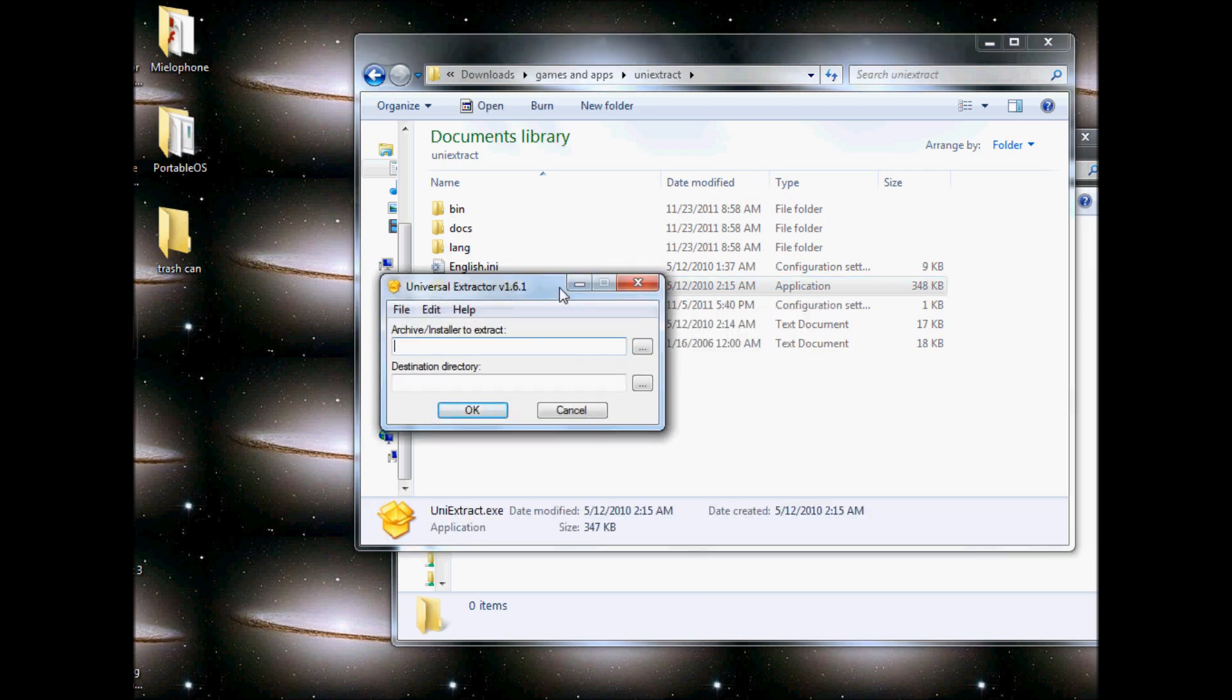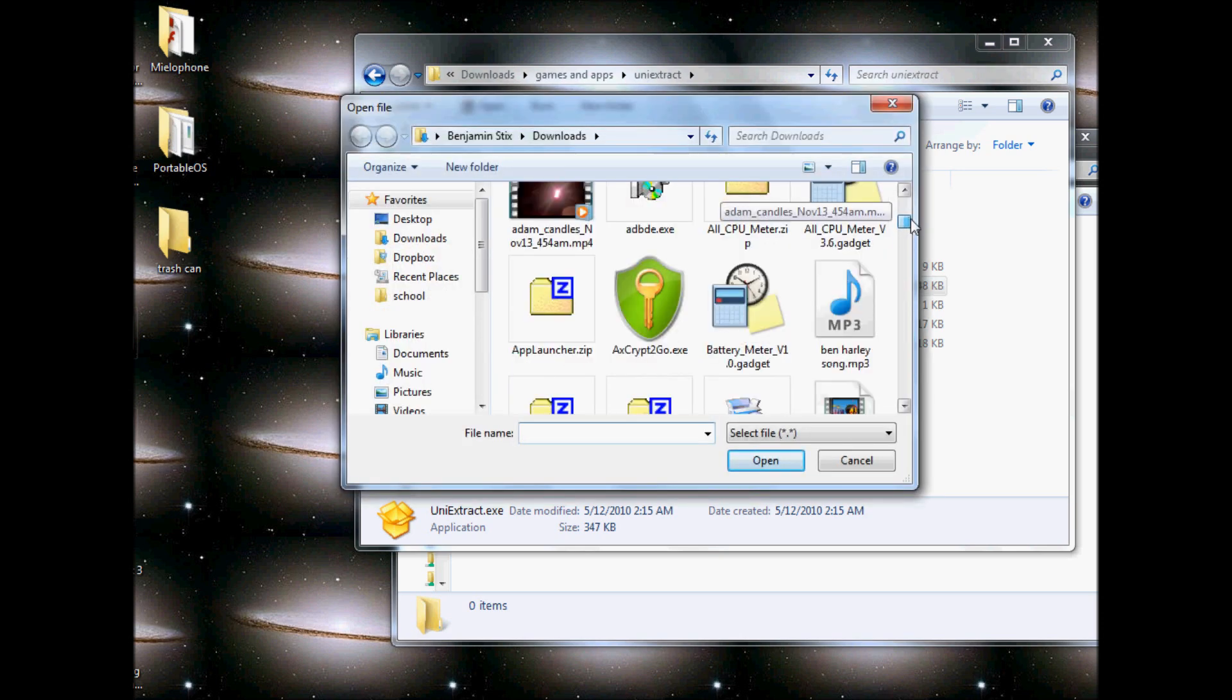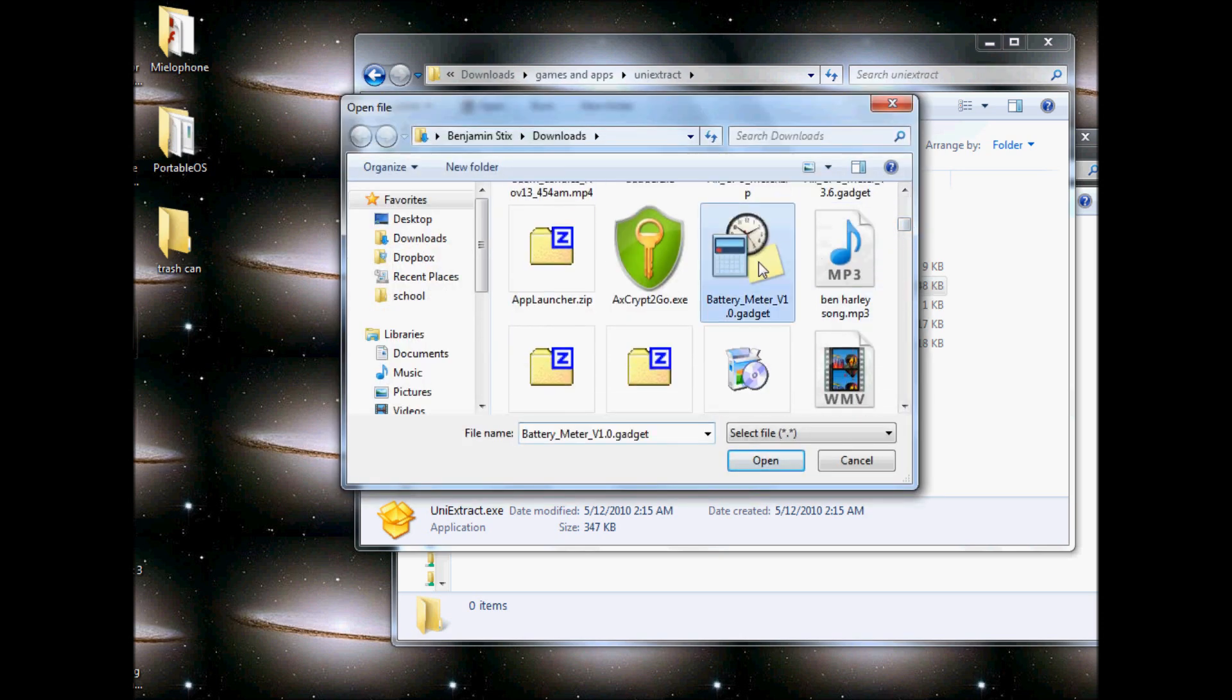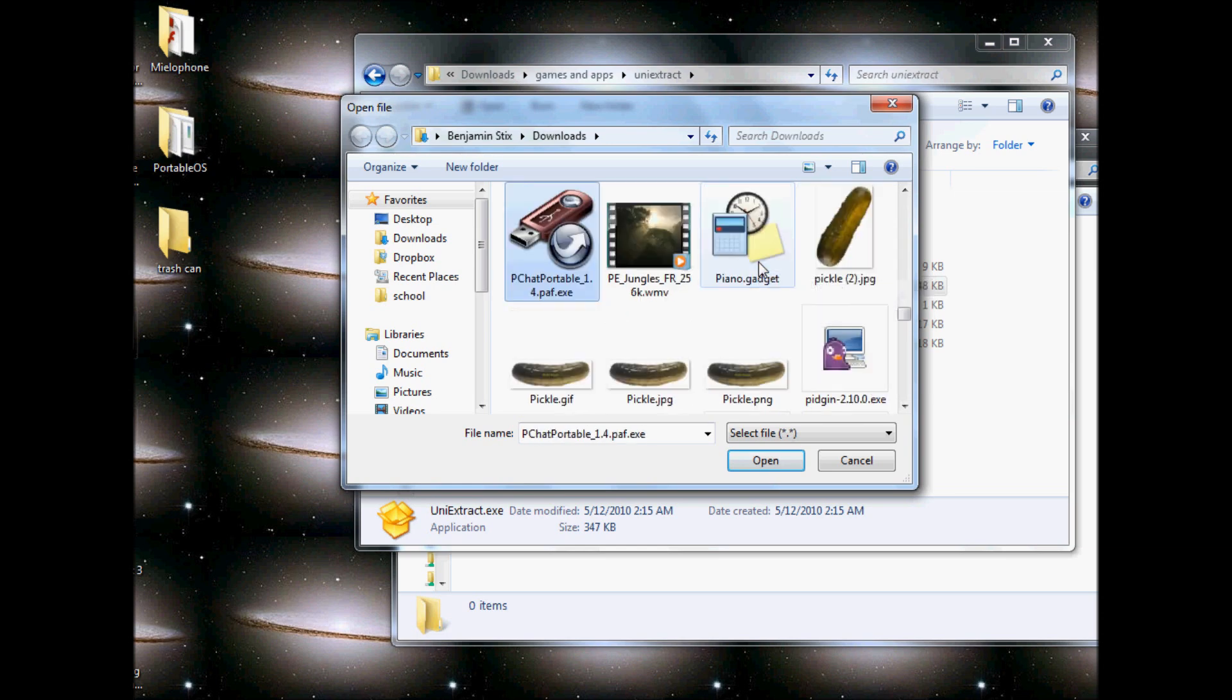I'm going to open up Universal Extractor, the link is in the description. I'll just browse to the installer I want to install. It is this one.